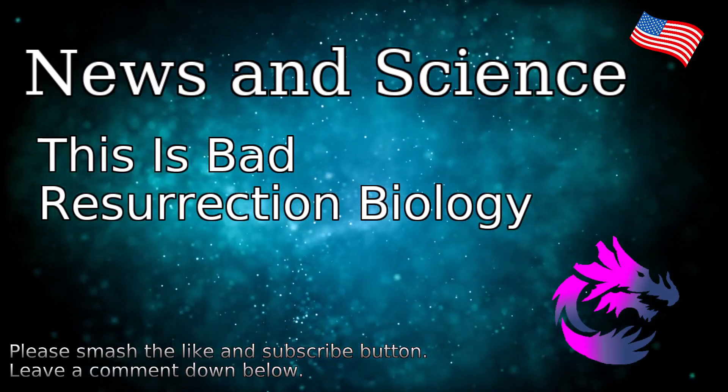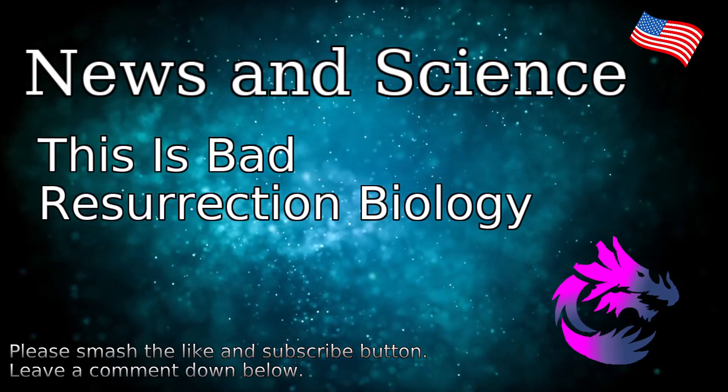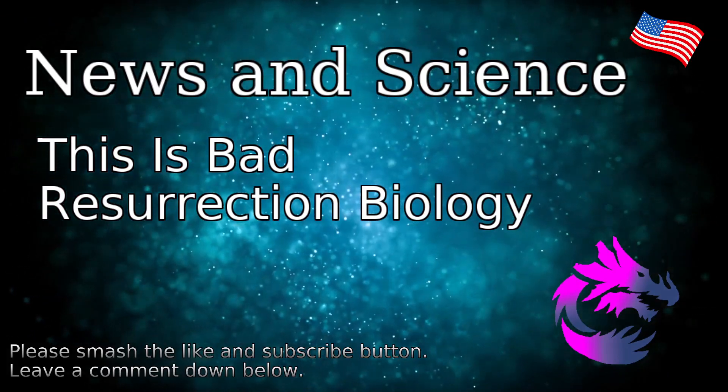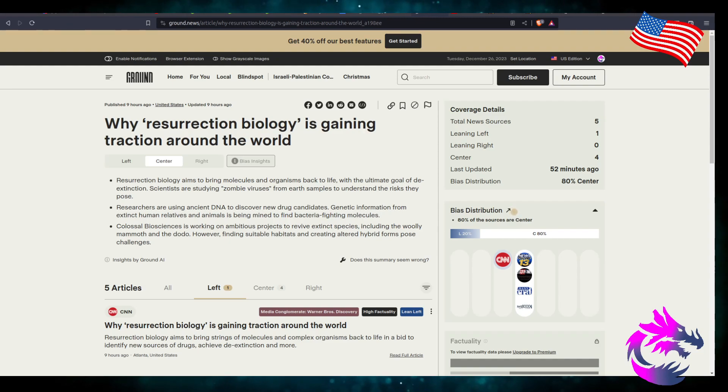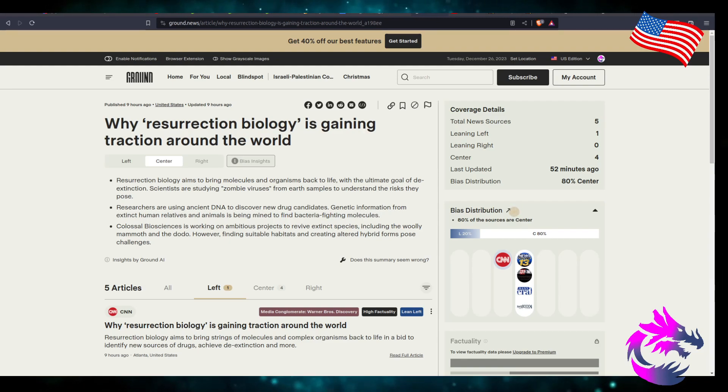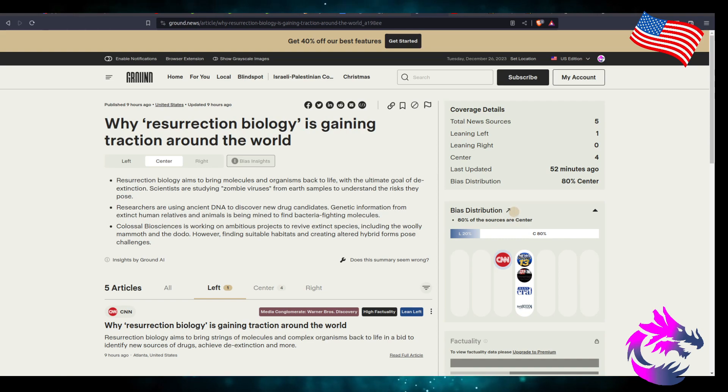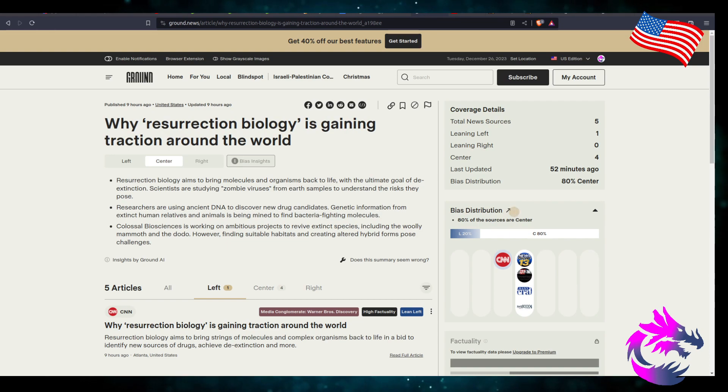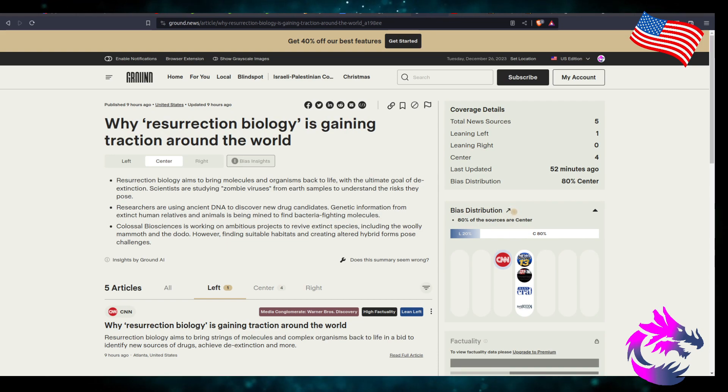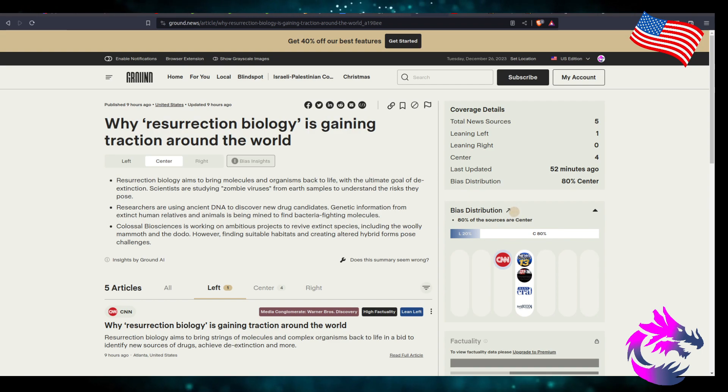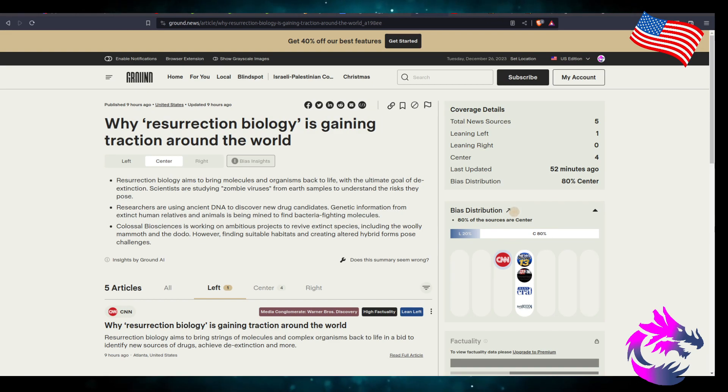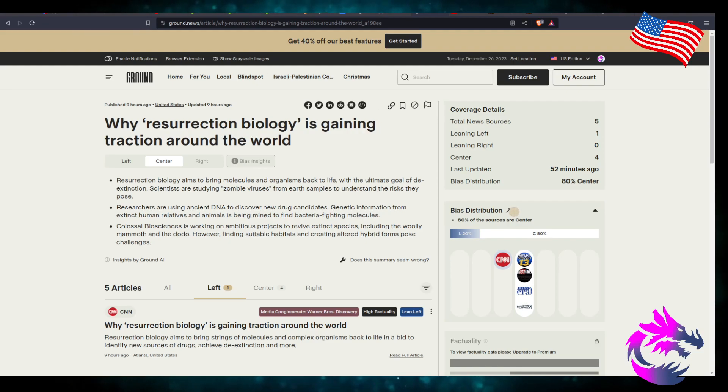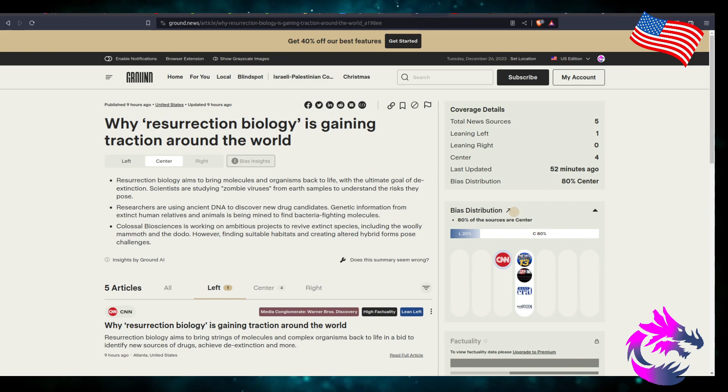But what is resurrection biology? Well, this story comes from Ground.News. Why resurrection biology is gaining traction around the world. Resurrection biology aims at bringing molecules and organisms back to life with the ultimate goal to de-extinction. Scientists are studying zombie viruses from Earth samples to understand the risks they pose. There's also been several movies about extinct viruses that have been pulled up from ice cores that has a negative effect on our planet, at least the human population.